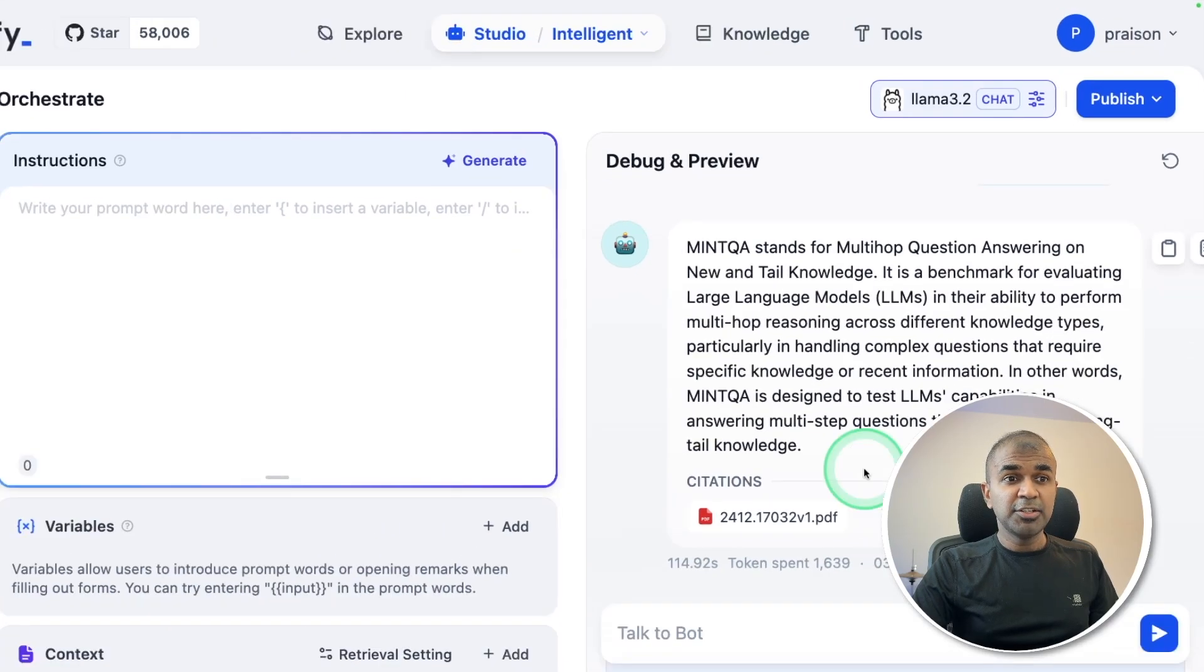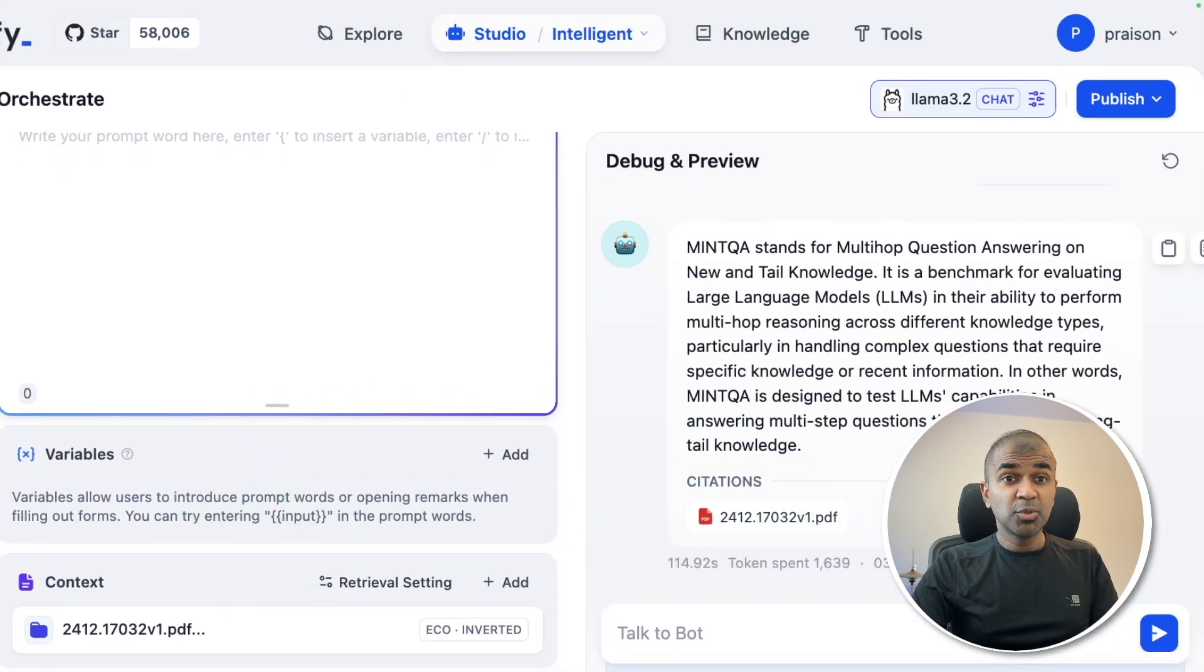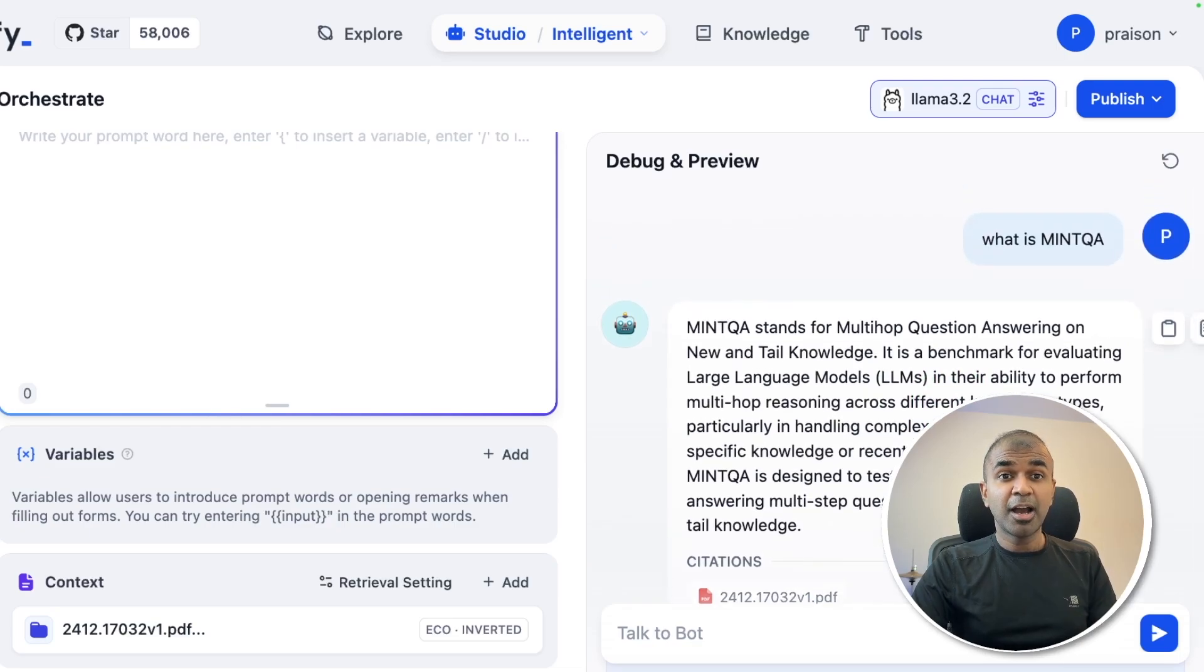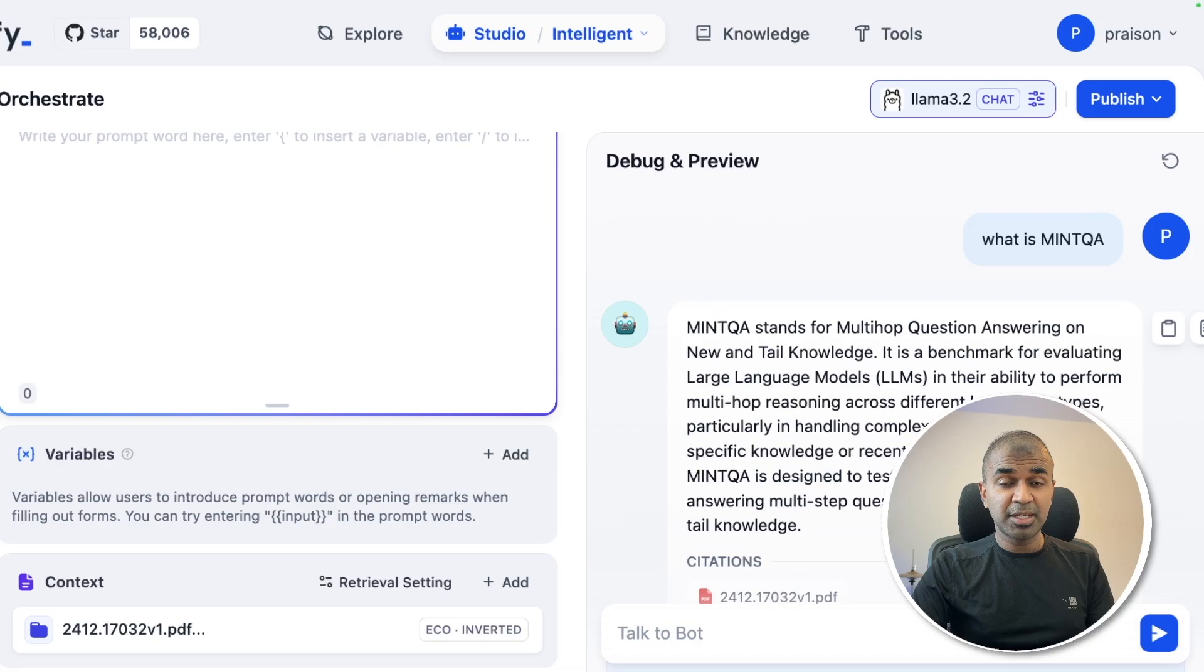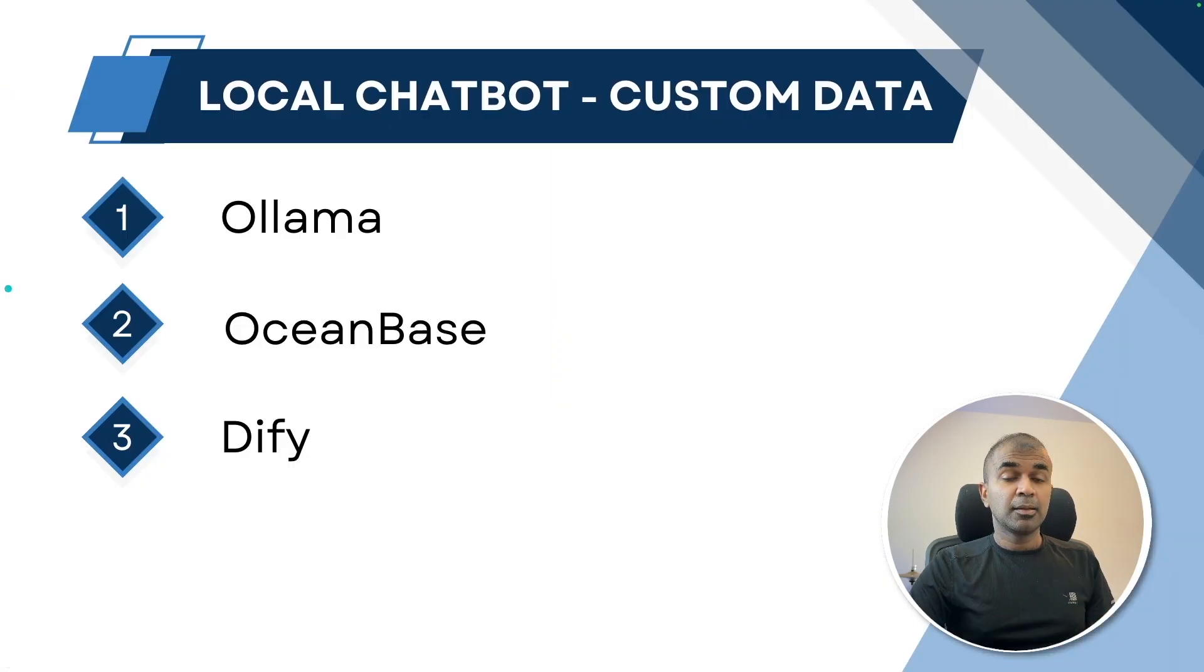If we don't provide our custom data to this chatbot, it doesn't know about this information. So I'm going to teach you how you can ingest your custom data to a chatbot so that it can answer with accuracy.